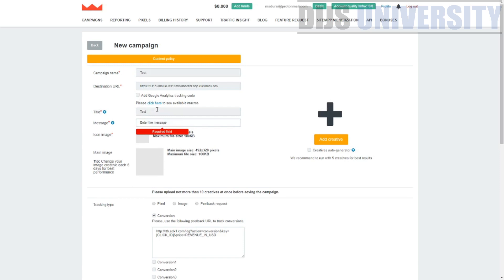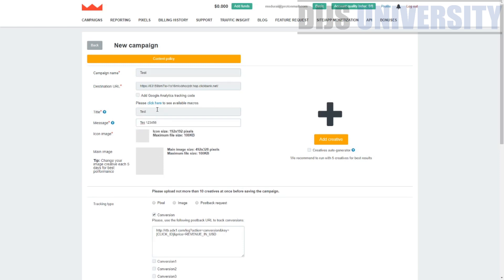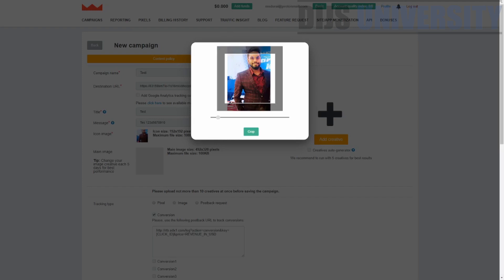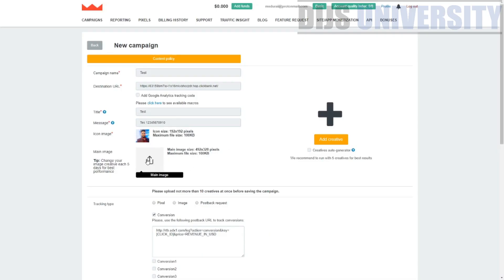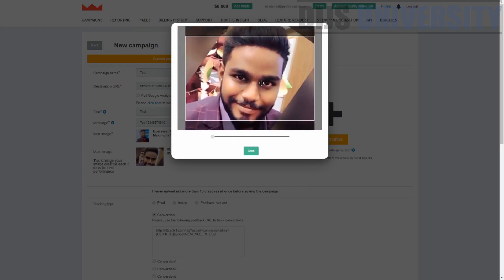Creating an ad: you can add up to 10 creatives, and RichPush recommends running five creatives for best results. The image upload section shows recommended dimensions and sizes. There's a built-in image resize and crop tool — so you don't need external software to resize images. This micro-editing feature is only available in a few push networks like Propeller Ads, and now RichPush. It makes life much easier.